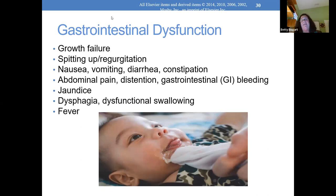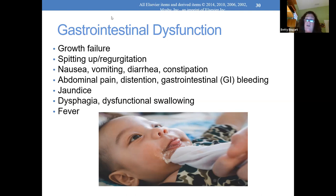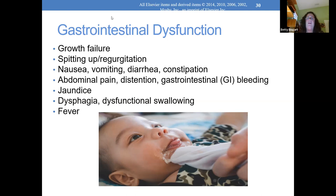In GI dysfunction, many things can occur. You have a child chronically spitting up from reflux — they're not getting all their nutrition and will have failure to thrive or growth failure. Some kids have abdominal cramping, pain, and distension. Some children have dysphagia, a functional swallowing problem — DiGeorge syndrome comes to mind, with a tiny mouth and small lower jaw, making eating very hard. Many end up with a gastrostomy tube. Fever is also something that can cause significant fluid loss and create problems.